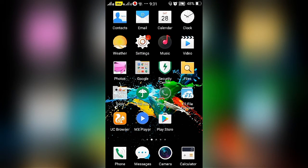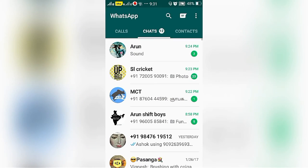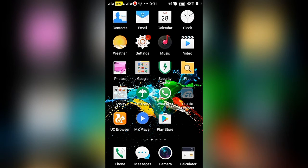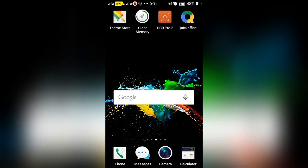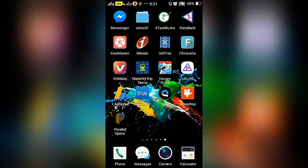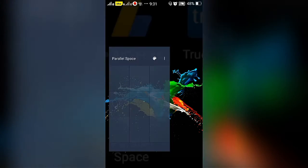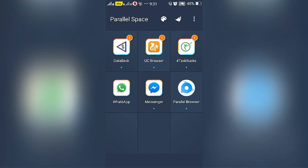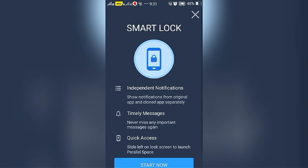Your first account can be used as usual. You may enter into WhatsApp and use the first account. For the second account, enter into the parallel space and you may use the second account.